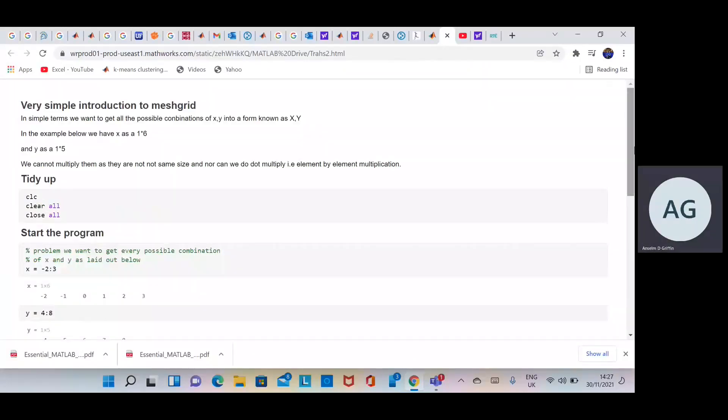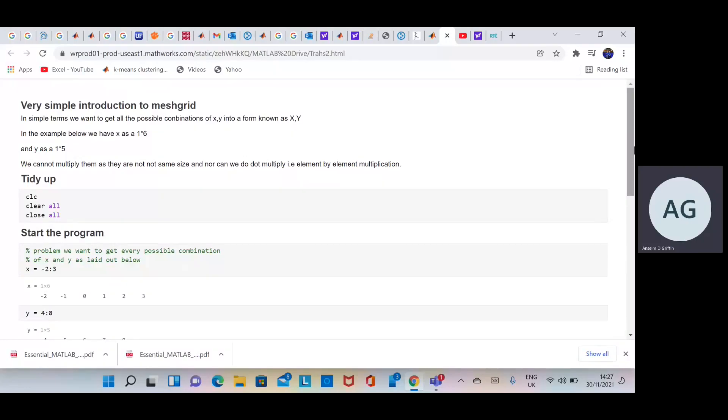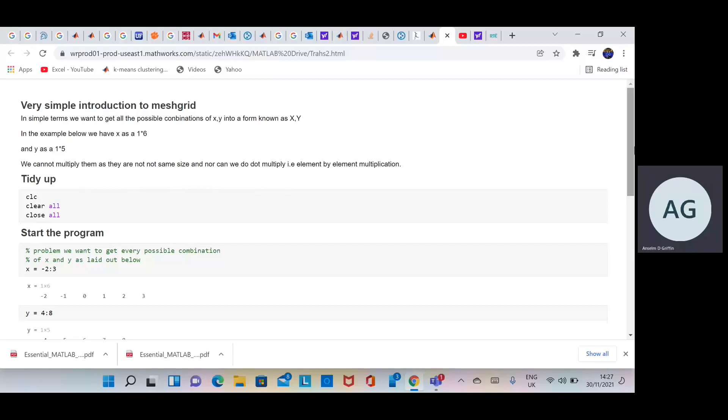Hello, Anselm Griffin here again with another MATLAB tutorial on YouTube. Today we want to explain the usefulness of Meshgrid because we'll be doing a later video where we use Meshgrid, so just in case, we want to get an idea of what it does.